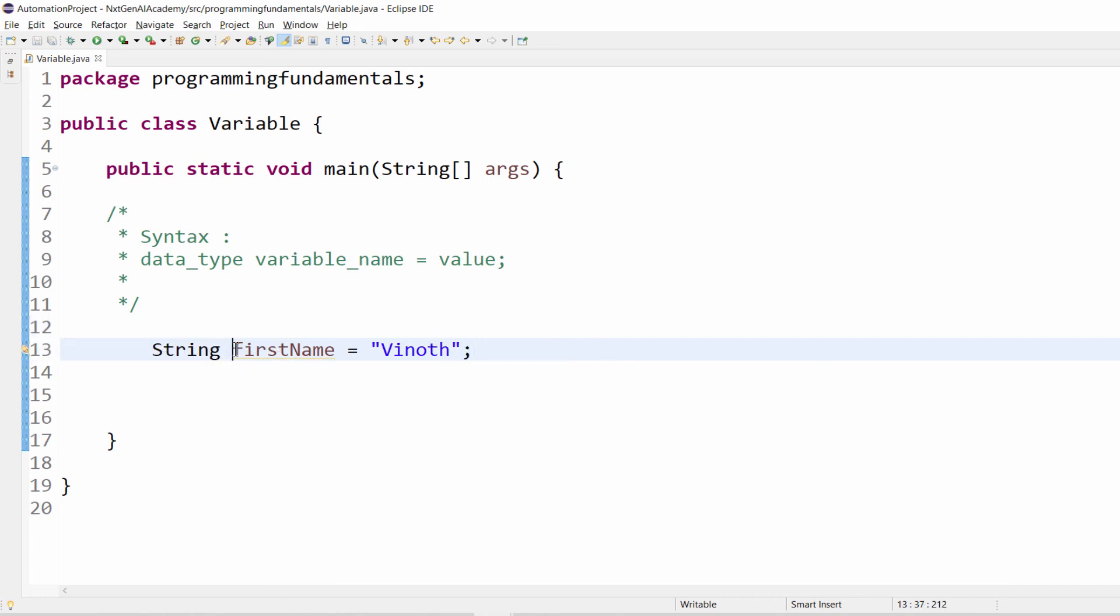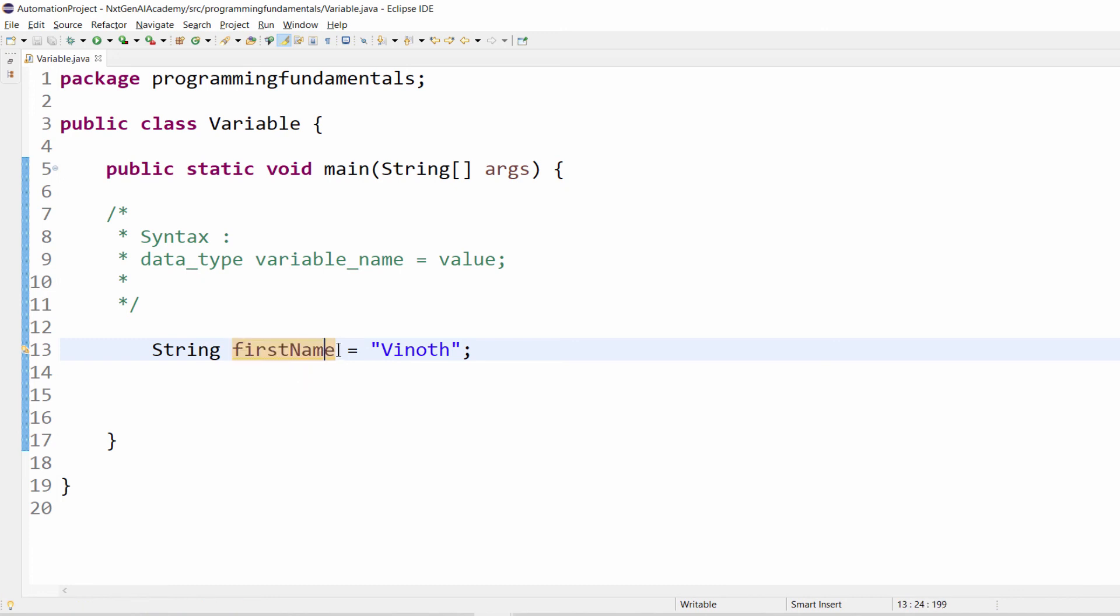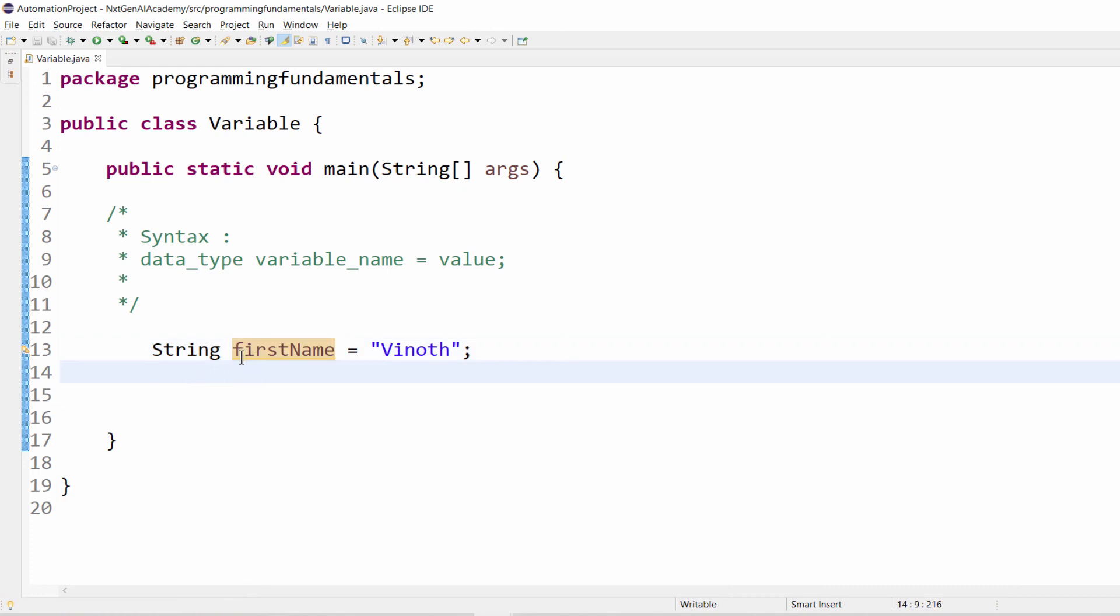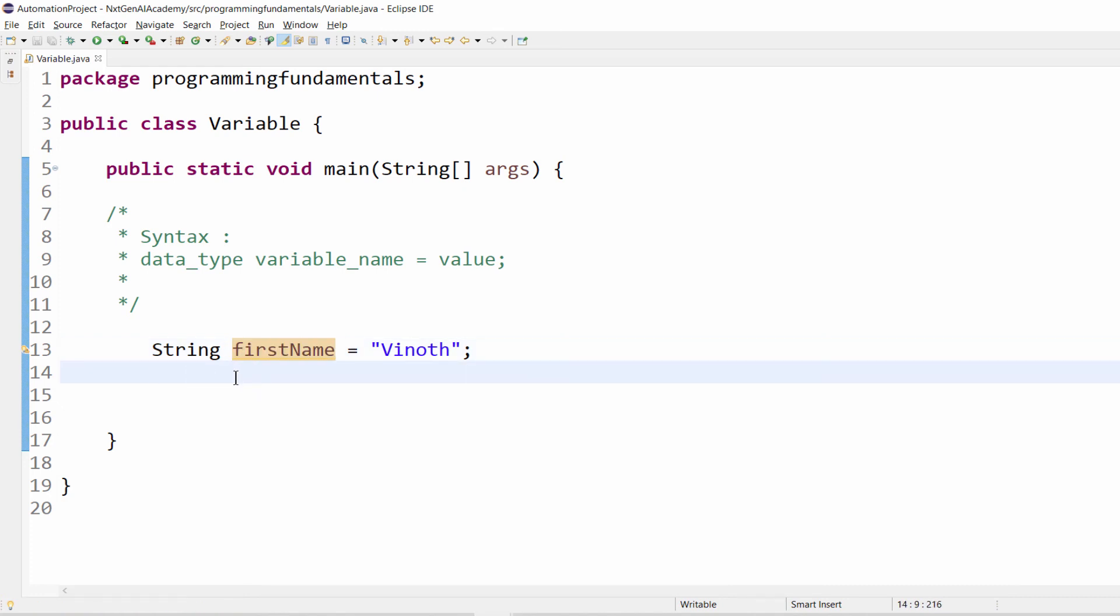Keep this in mind and for naming a variable we have certain rules. This is a lower camel case. That also we will be seeing in the next video. Same way, just pause this video and guess how you will name for last name.